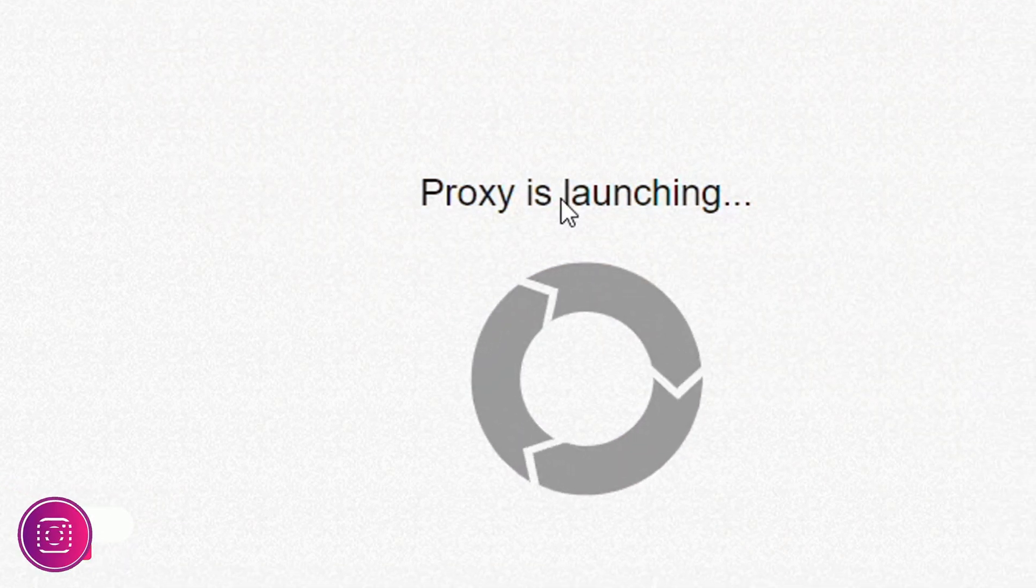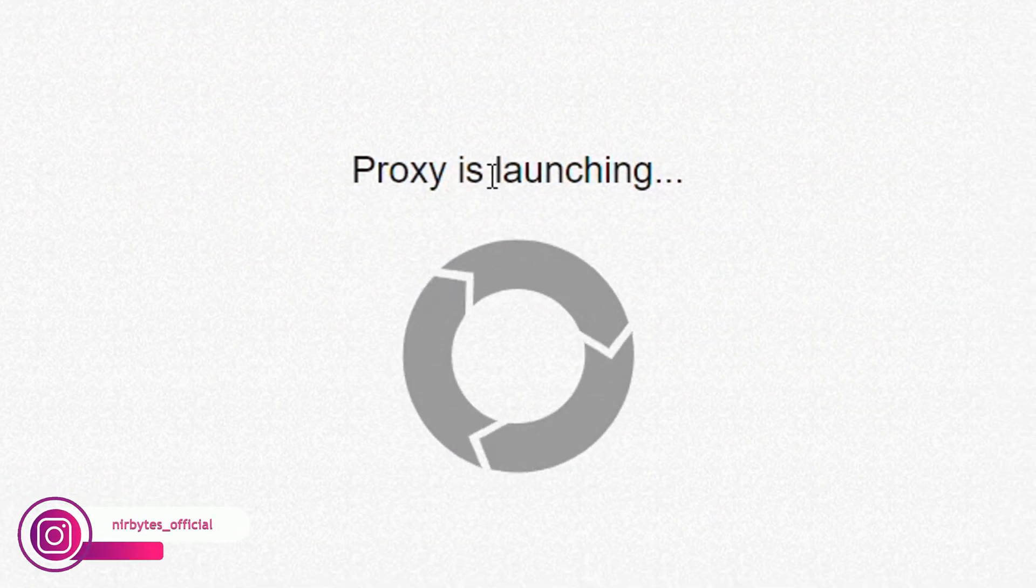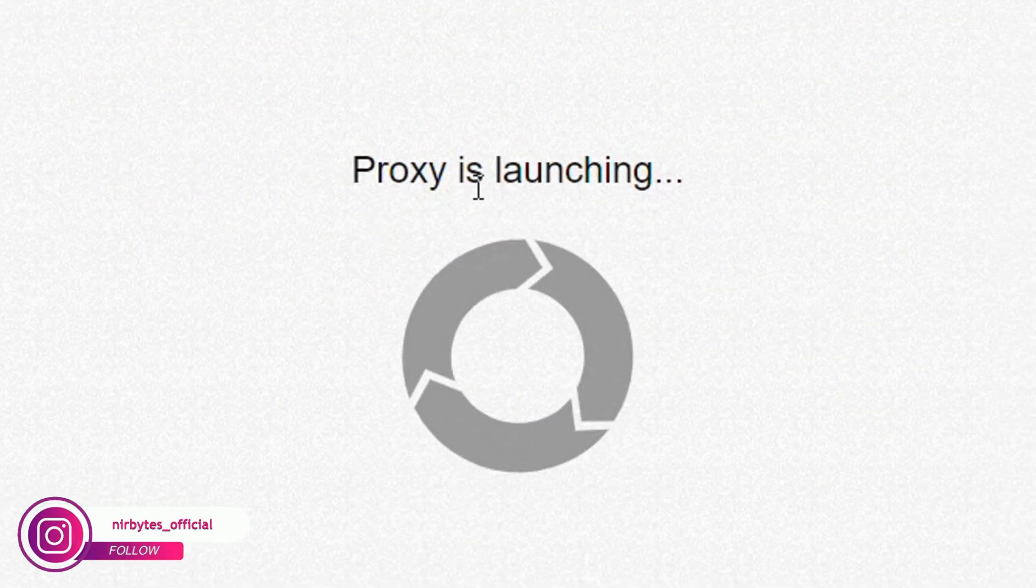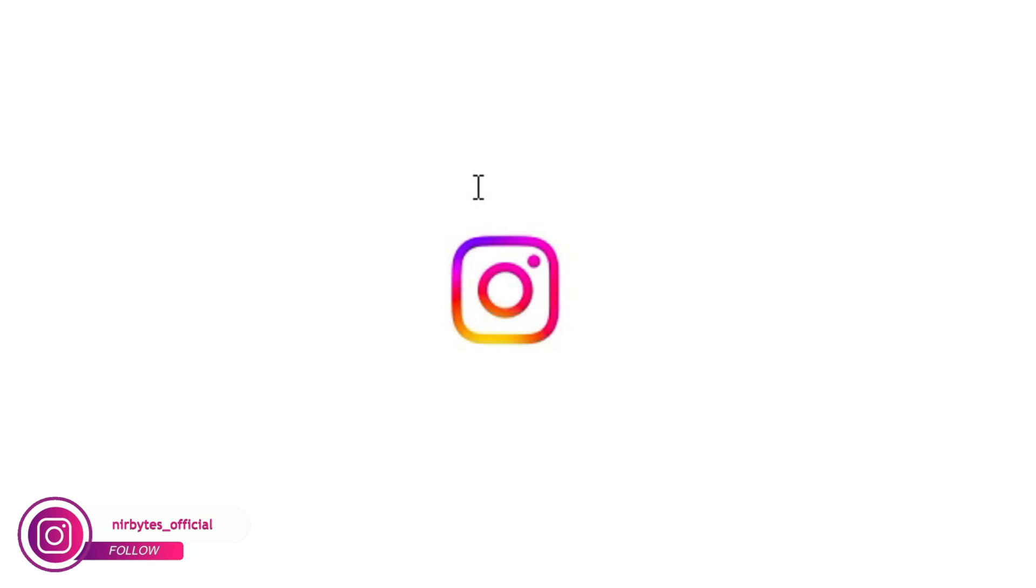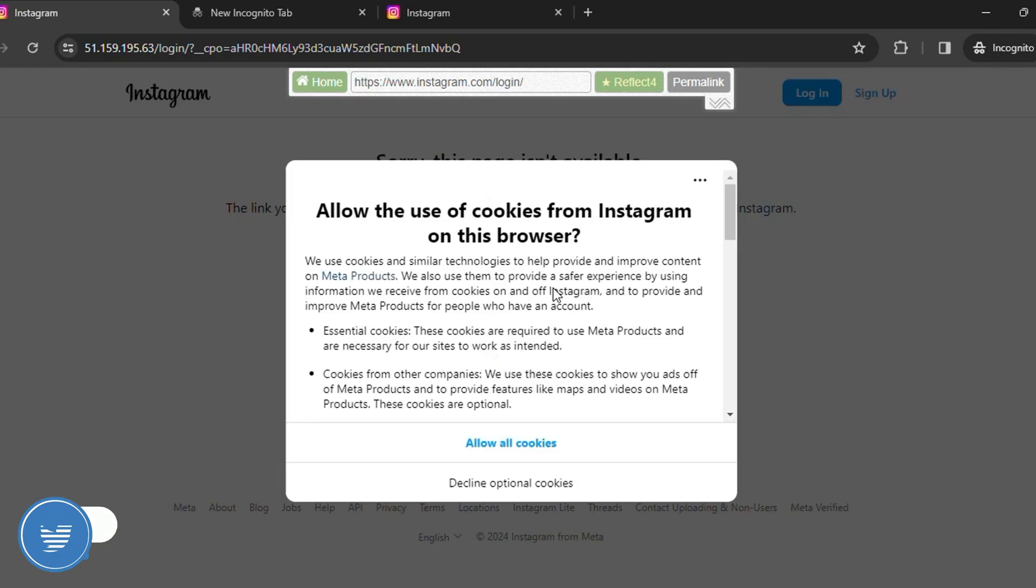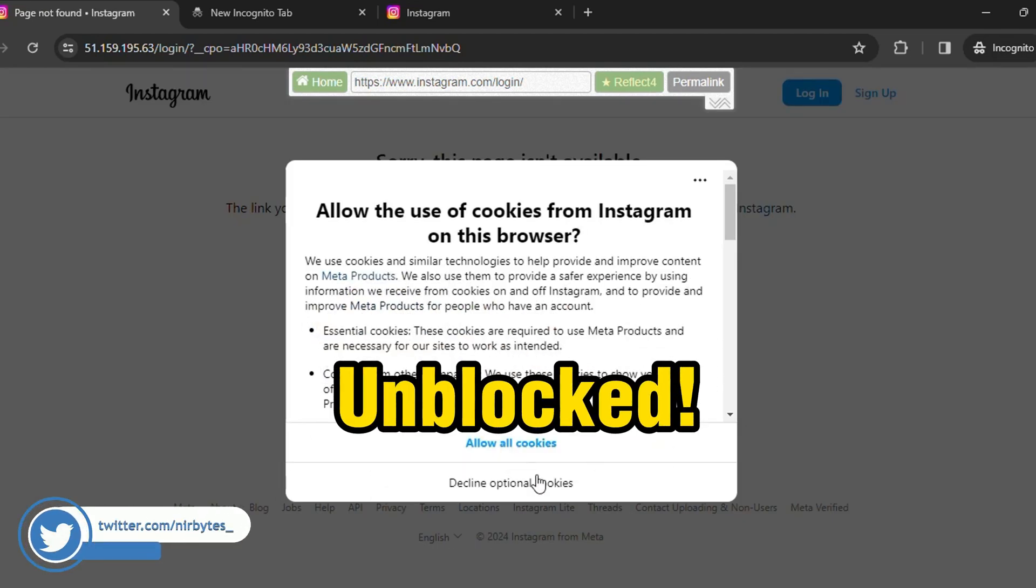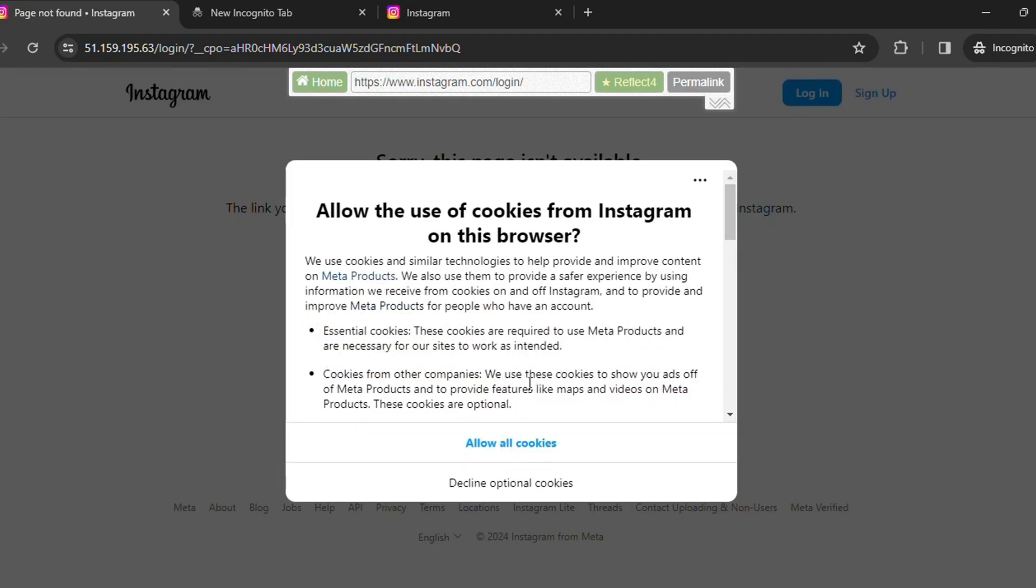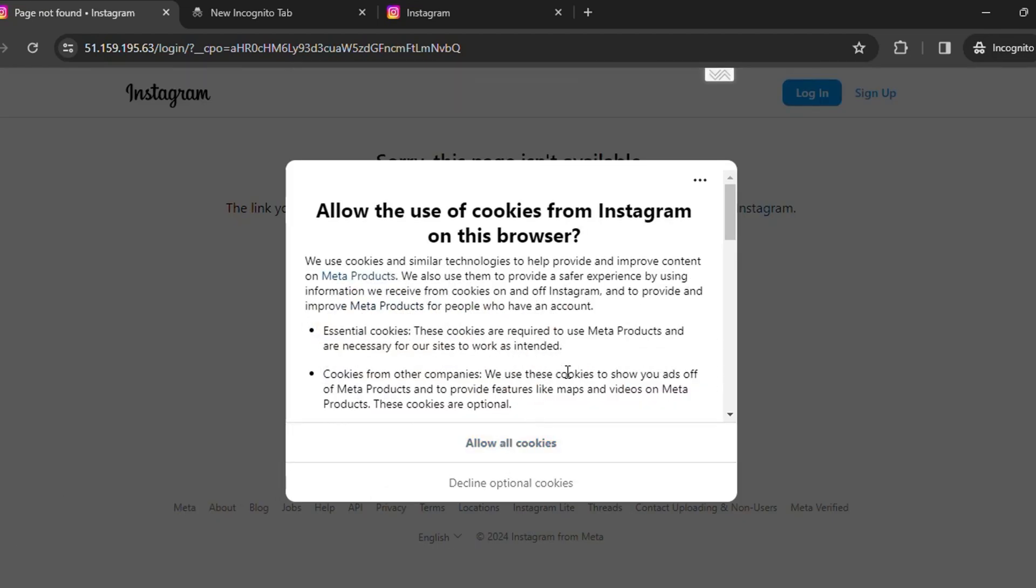Then you will be able to browse Instagram without any issues in your school Chromebook. Wait for it to load. You can see it's loading Instagram. Then boom, you can see Instagram successfully unblocked. You need to allow all the cookies.